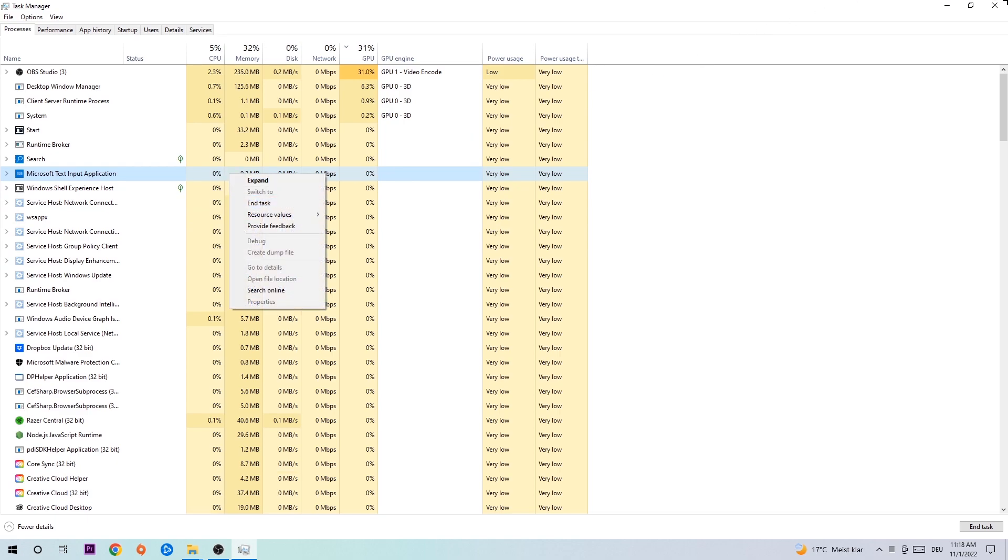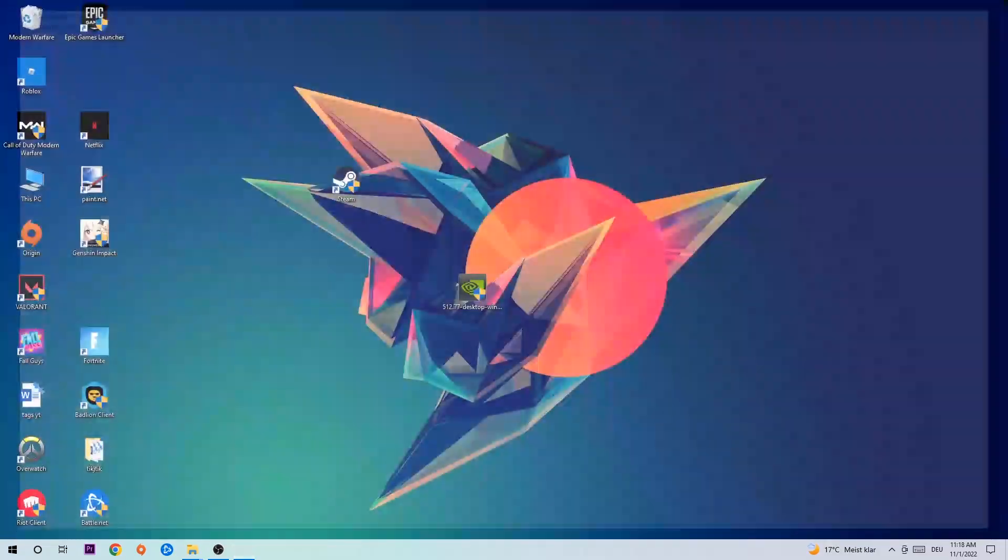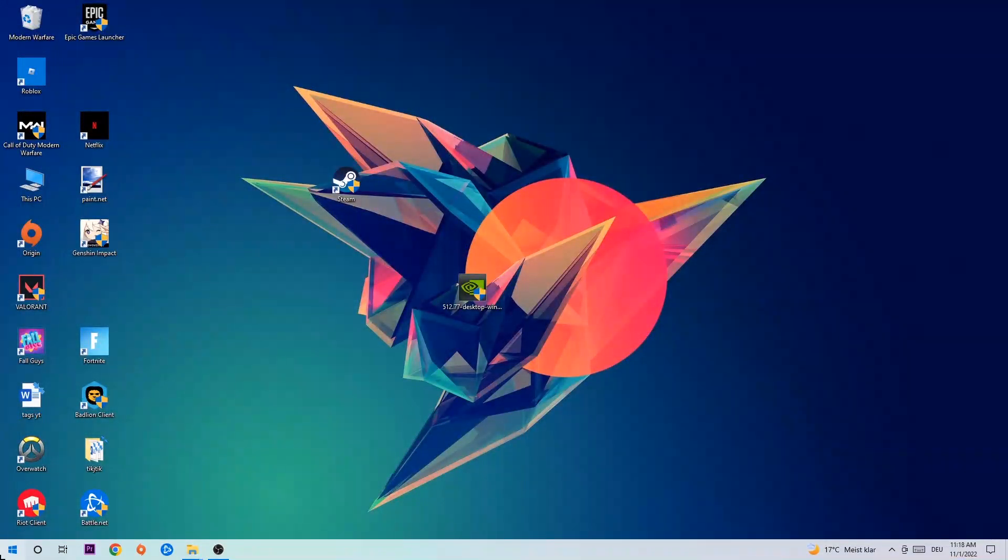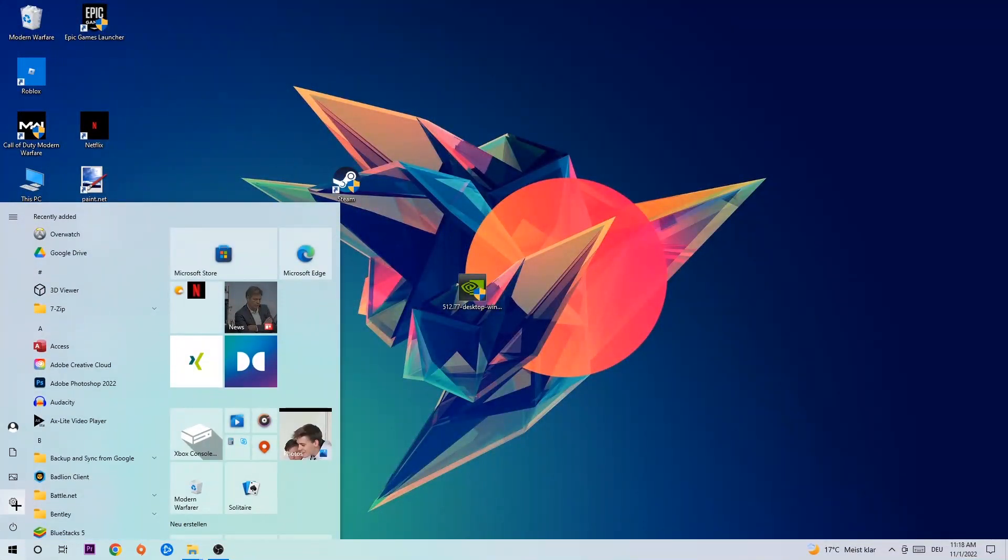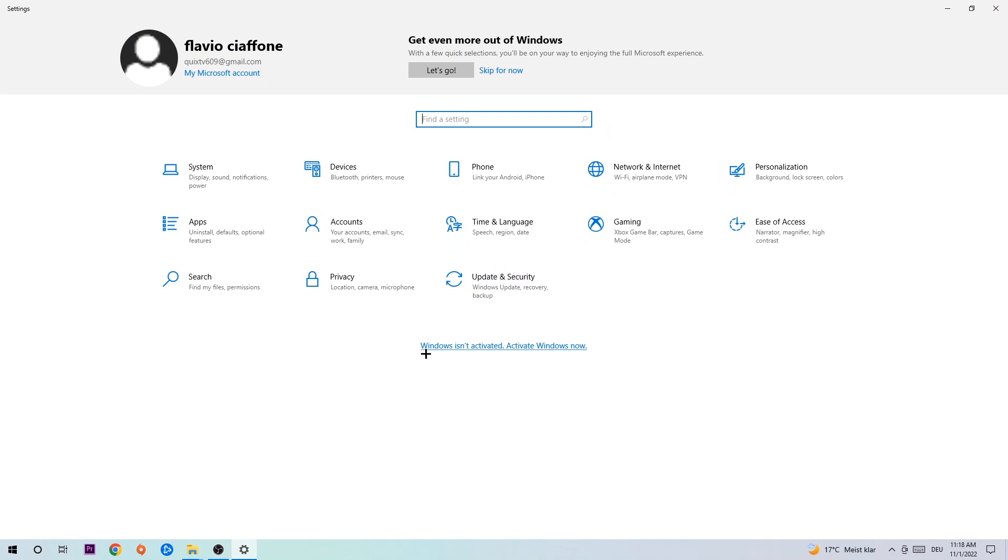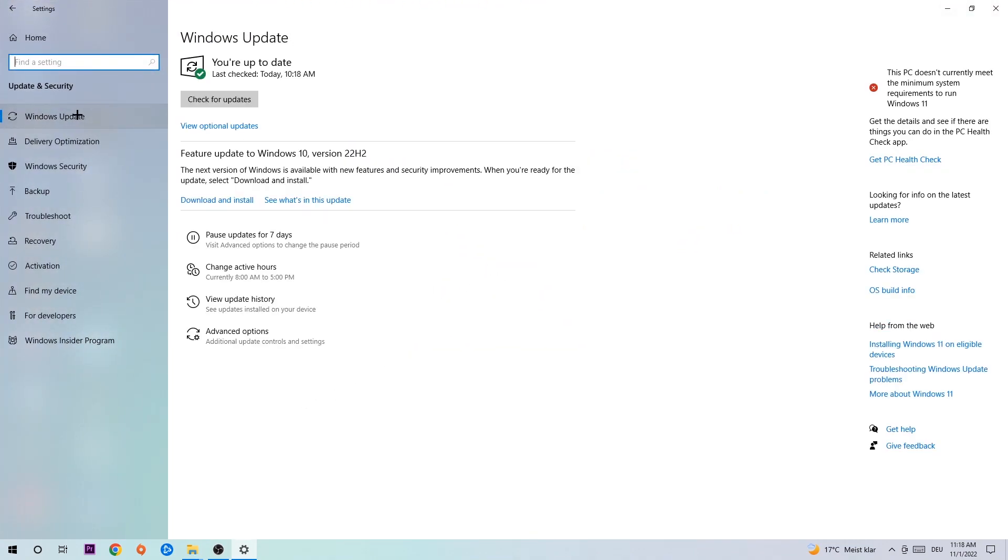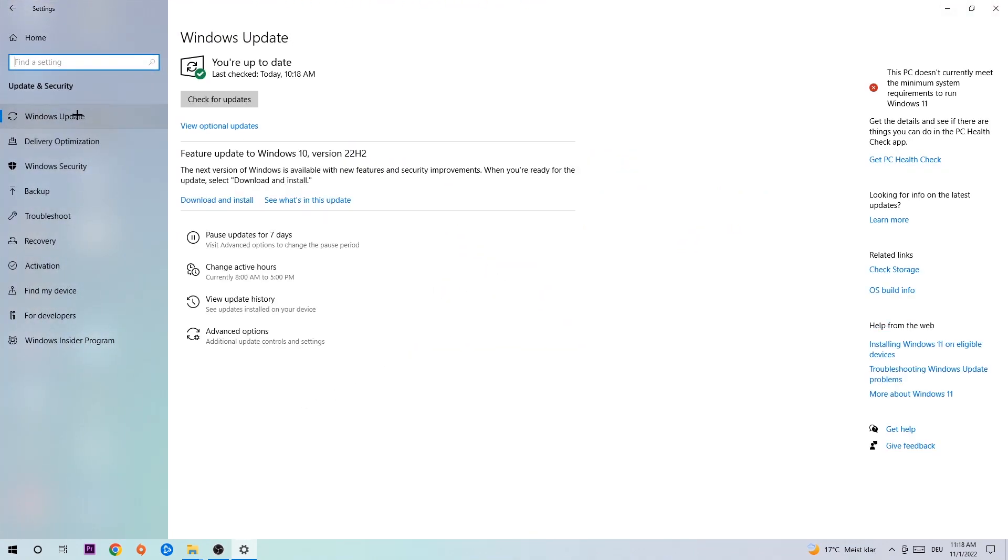Afterwards, you can close the Task Manager. Navigate to the bottom left corner, click the Windows symbol, and open up your Settings. Navigate to Update and Security and stick around Windows Update. What I want you to do here is simply download the latest version of your Windows driver because it will fix a lot of issues and errors.